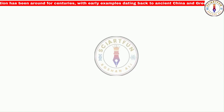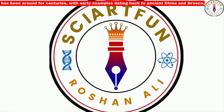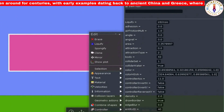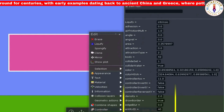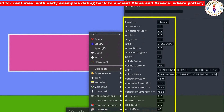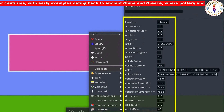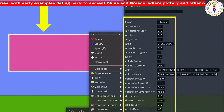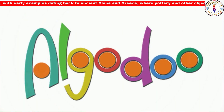Hello everyone, welcome to my YouTube channel. In this video I'm going to tell you about the properties of the script menu of an object in Algodoo.